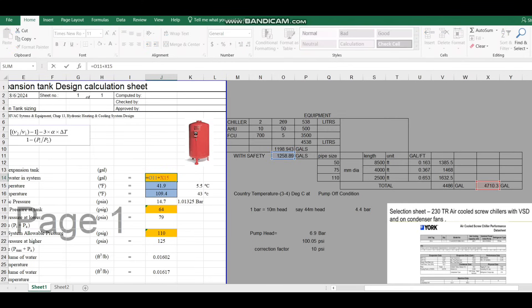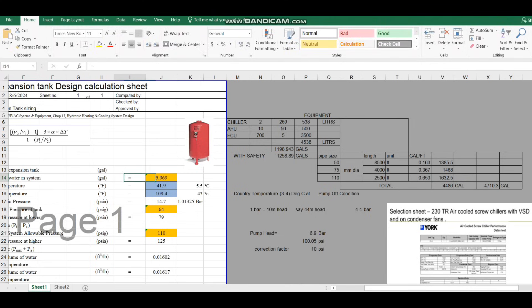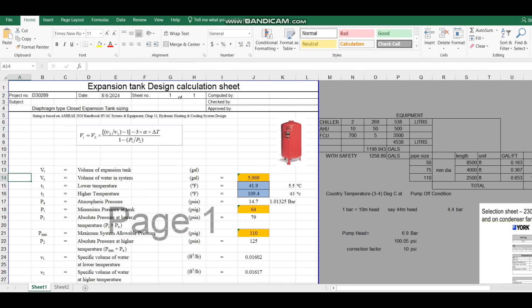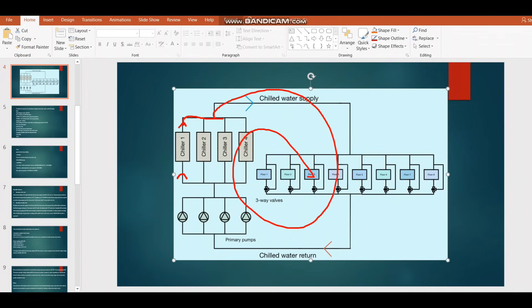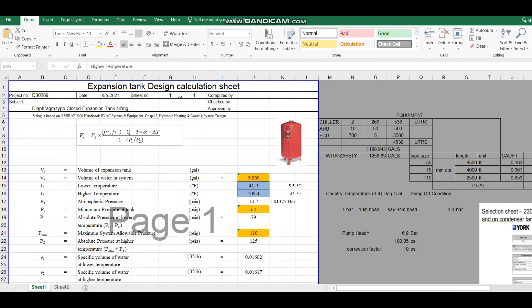That total of 5969 gallons comes from adding the pipeline volume and equipment volume together. Coming to the temperature values: in this chilled water system the supply temperature is 5.5°C and the return temperature from the building load is 11.5°C. The minimum temperature of the system is 5.5°C, which I have converted to the equivalent Fahrenheit value — that is the minimum temperature to enter in the formula.